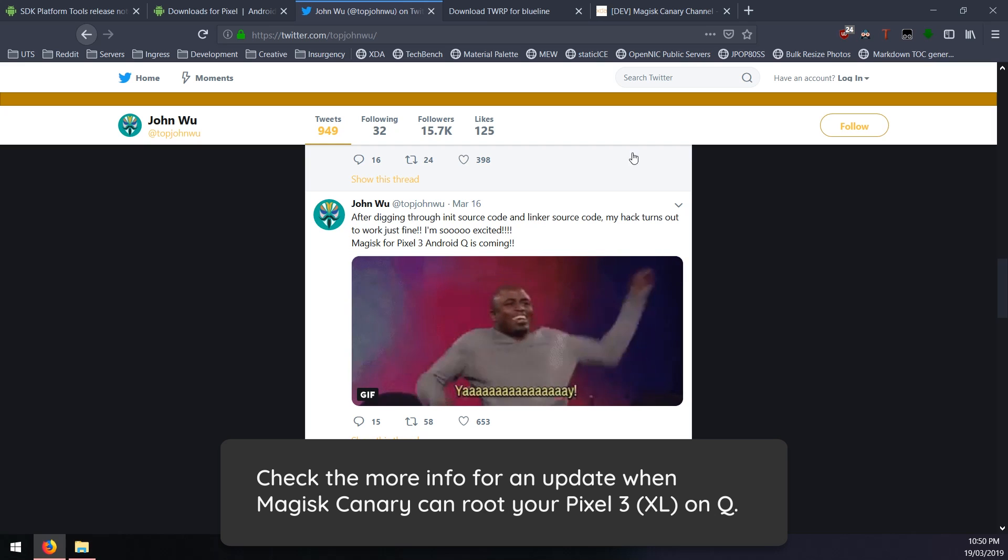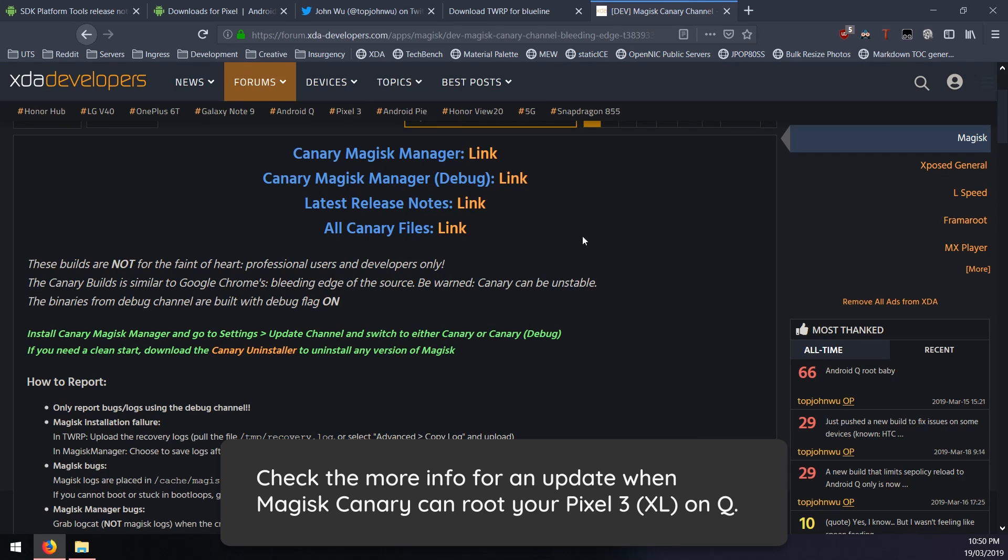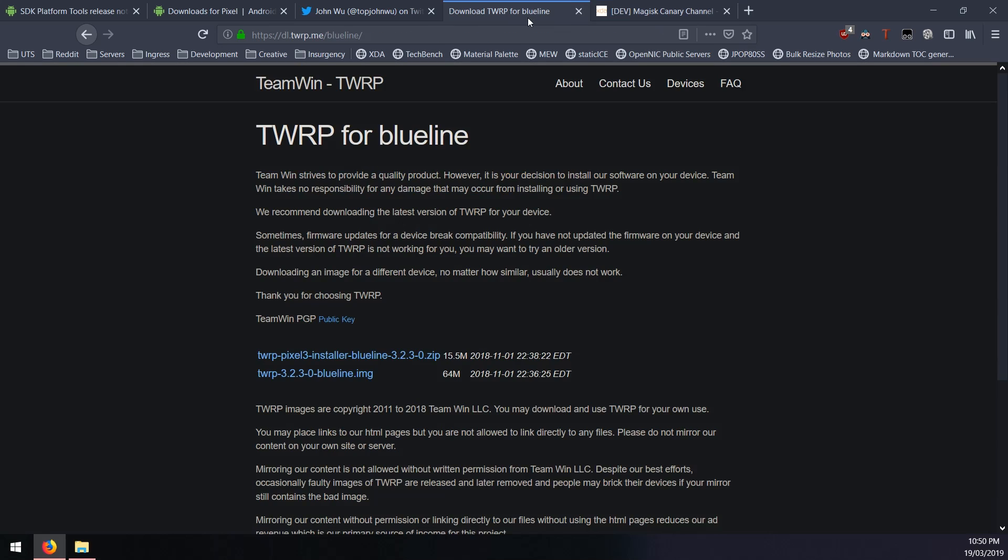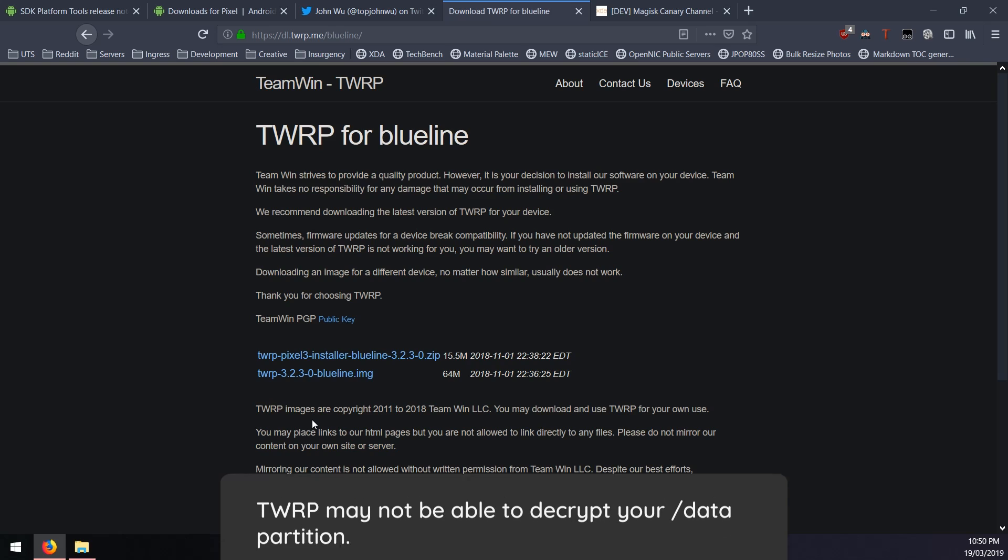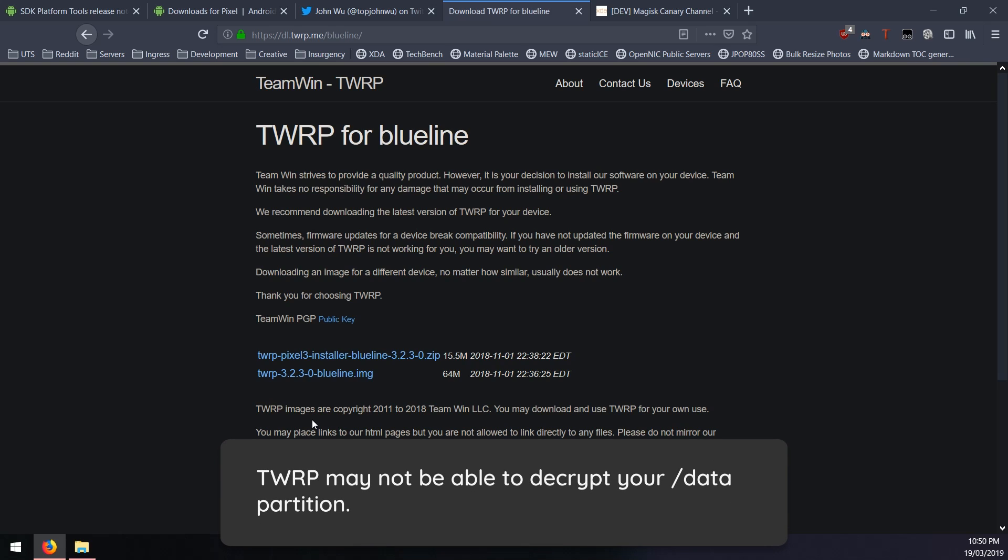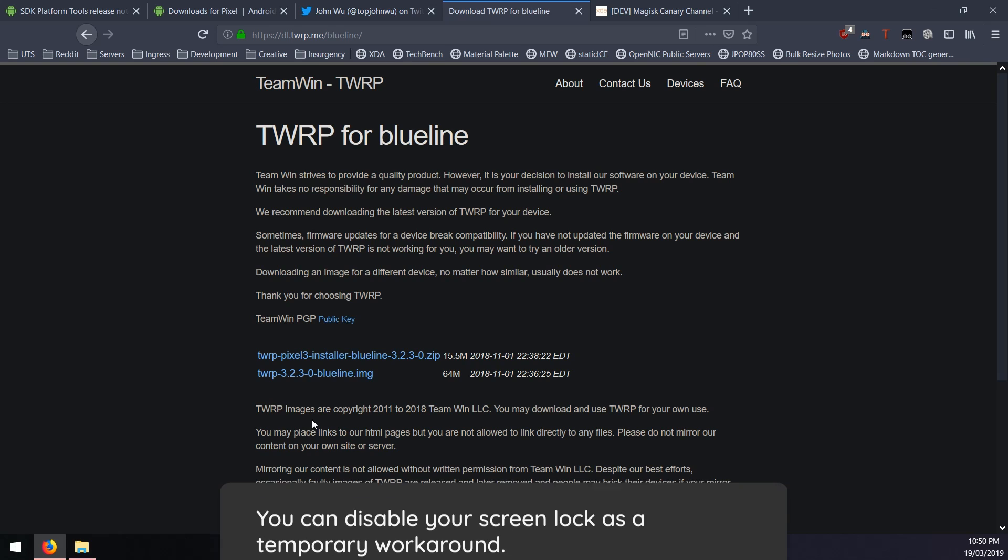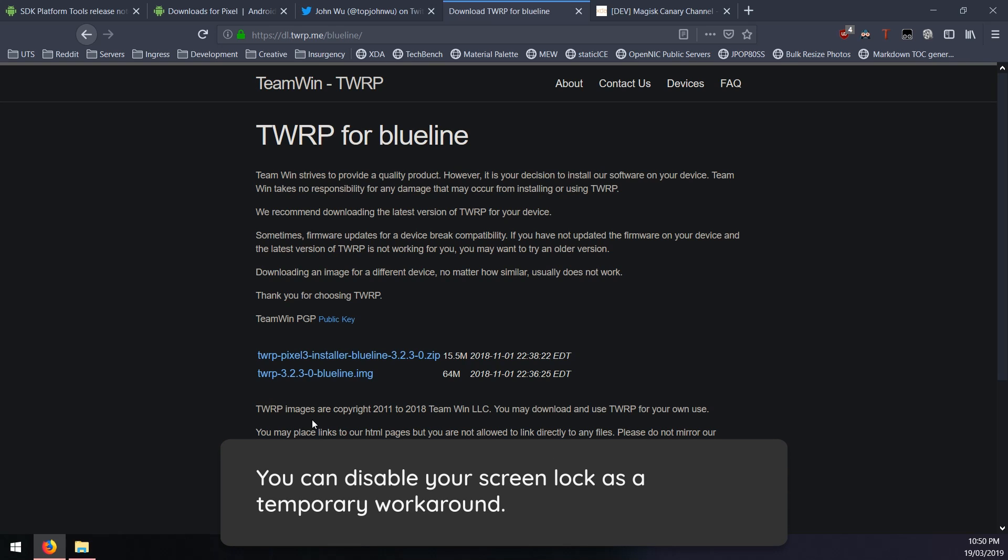When it does come out I'll have a link in the more info and you can download the latest Magisk canary build and also download TWRP. Something else with TWRP that I'll mention now is that it might not be able to decrypt your data partition after you upgrade to Android Q. That is something to keep in mind because when you boot the image, if it asks for your pin, pattern or passcode, you enter it correctly and it still says unable to decrypt data, then all you need to do is remove your screen lock from Android.